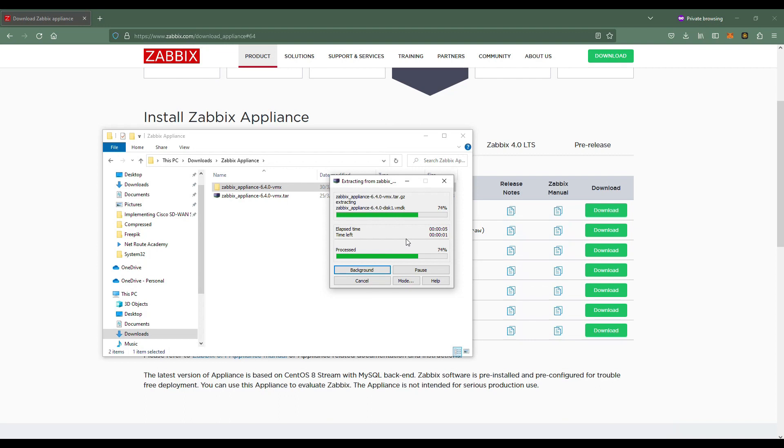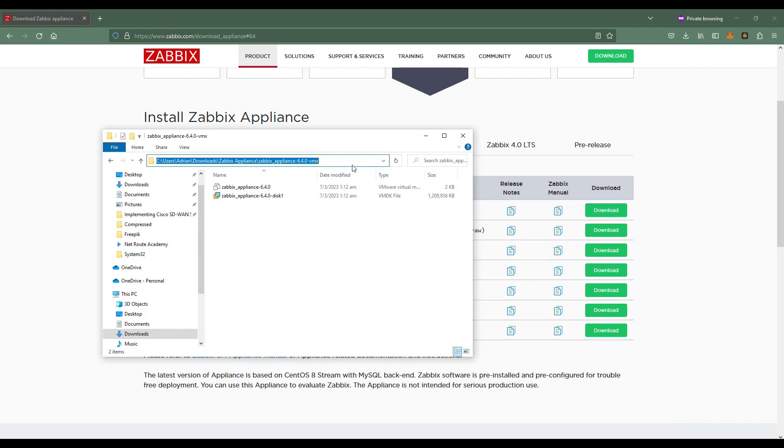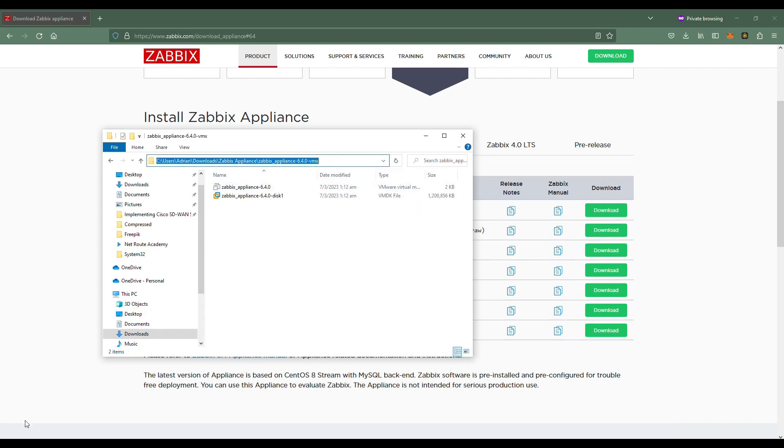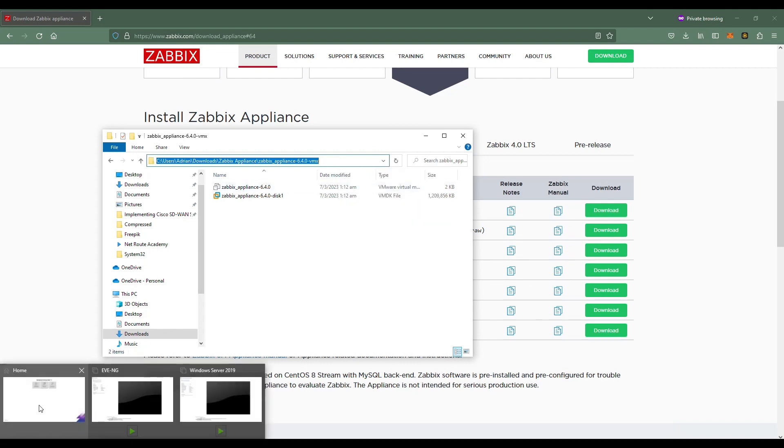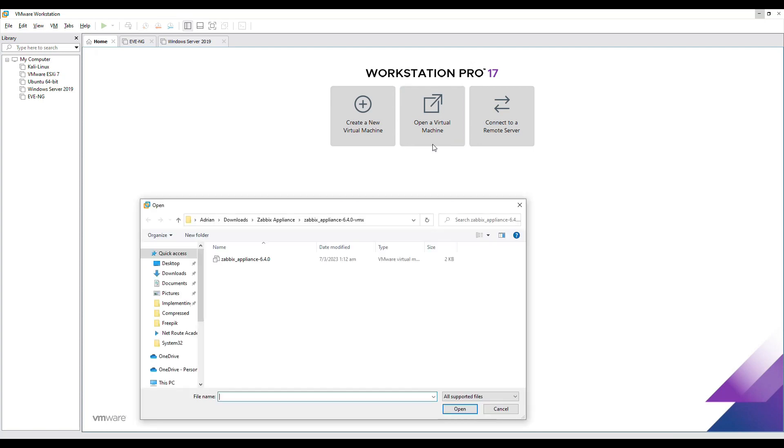Just to let you know, you need four cores to run this Zabbix appliance, so you better check your computer if it can support it. You cannot run this one with two cores only.